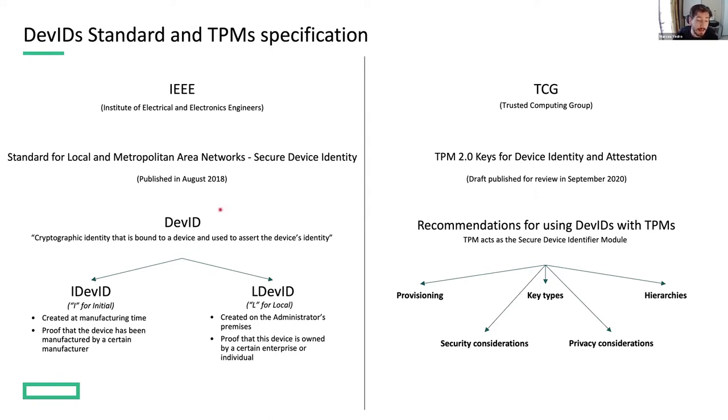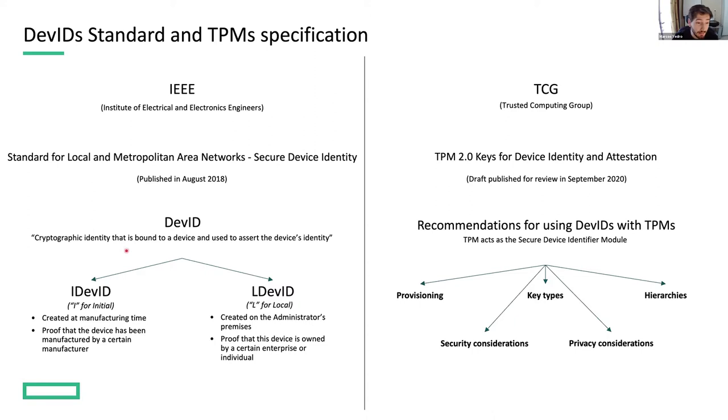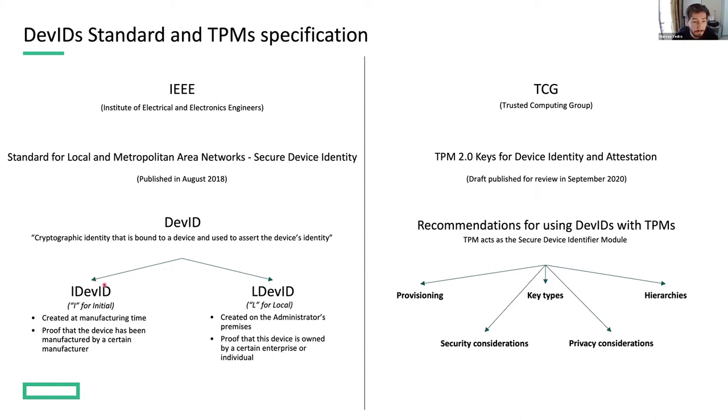The standard defines two kinds of DevIDs. A DevID can be an IDevID, which is the initial device identity that is created by the manufacturer at manufacturing time. And then we have the LDevID, which is the local identifier that is created by the administrator.